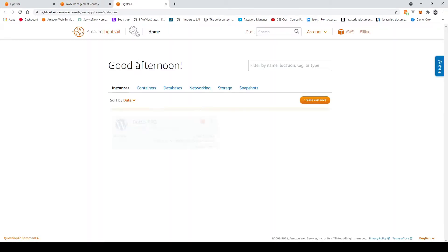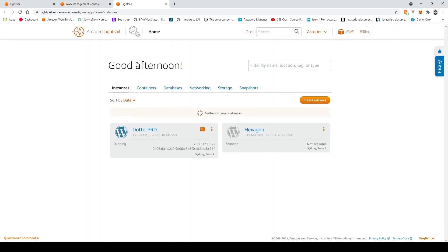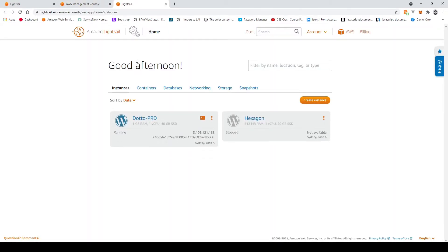Once this opens up we'll be able to see our running instances. Now for me I already have two running instances but you might not have any at the moment. So to create an instance click on this button over here it says Create Instance.